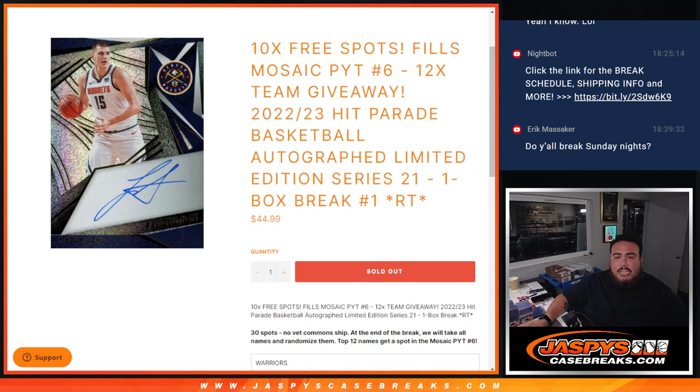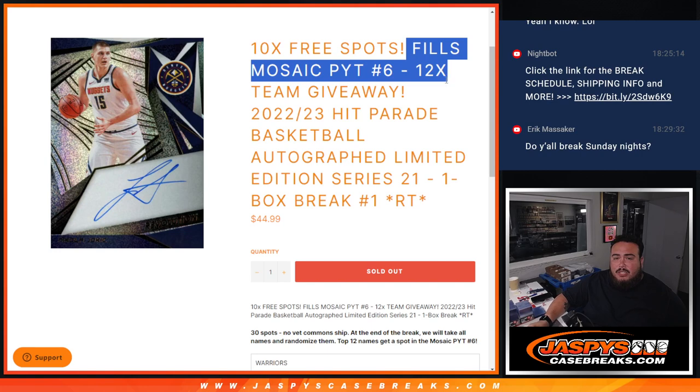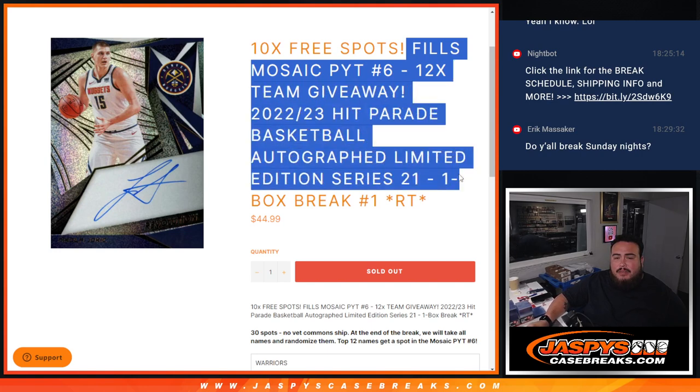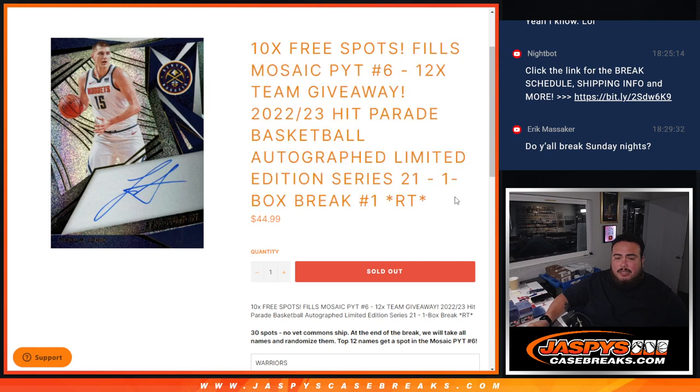What's up everybody, Jaycee here for Jaspi's Casebreaks.com. This fills up Mosaic Picking Team number 6 with the 12-team giveaway with this 22-23 Hit Parade Basketball Autograph Limited Edition Series 21, one box break number 1.